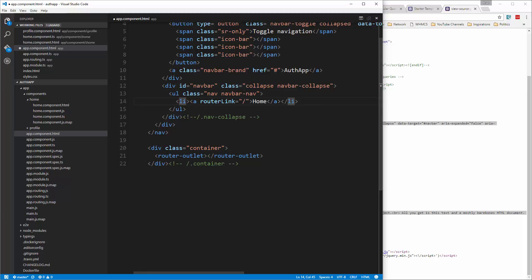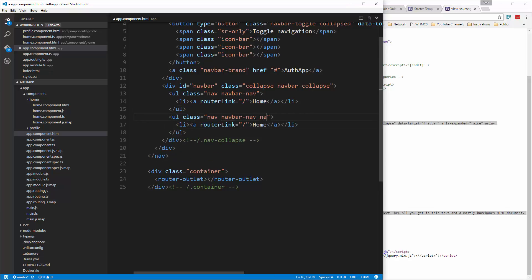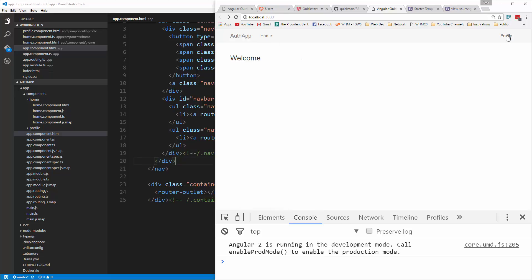That'll be the home link. On the right side of the navbar, we're going to want our login, profile link, and logout. Copy this UL and paste it underneath, adding a class of navbar-right. Put in our profile link with routerLink set to slash profile. Now we have our home link, and clicking profile takes us to the profile page. We're not going to add the login and logout links yet — in the next video we'll start working with Auth0 and create our service and login functionality.